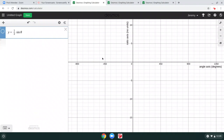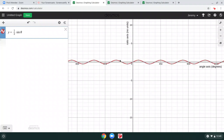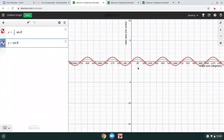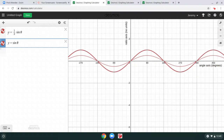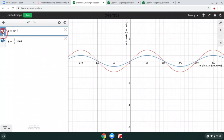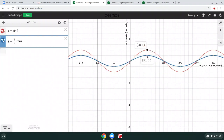What would happen if we put one-half in front? Pause the video and think about what the graph would look like. The red curve is the plain sine function. When we put one-half in front, it becomes one-half as big — instead of going through 90 comma 1, it now goes through 90 comma one-half.